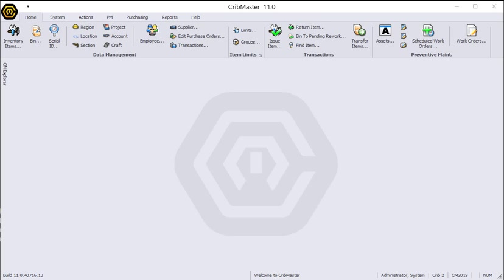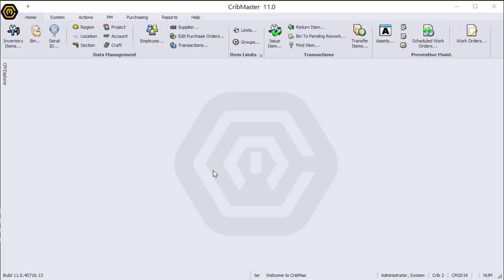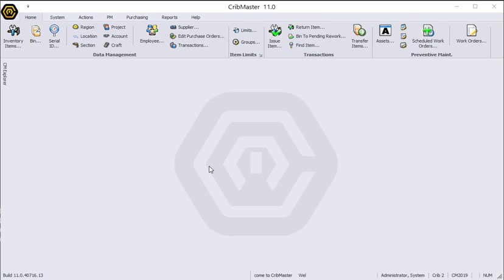Hello everyone. Today we're going to be talking about case size and how it's used in Cribmaster to do your item ordering. Case size is basically how many of a particular item comes in one single package or what is the minimum amount of items you can order at one particular time.